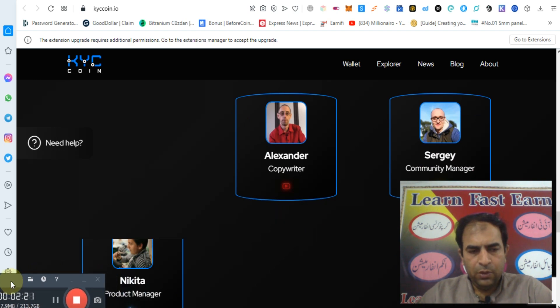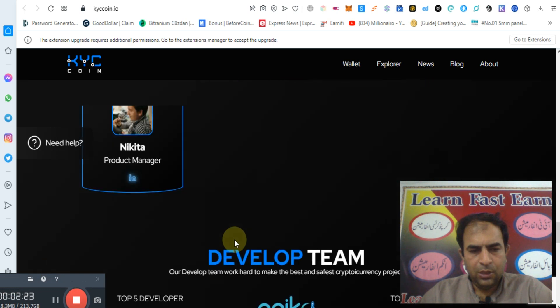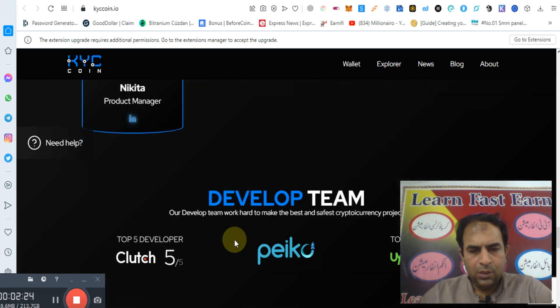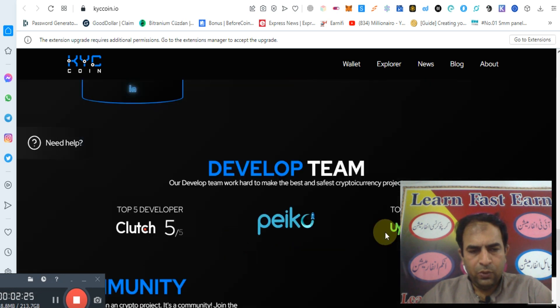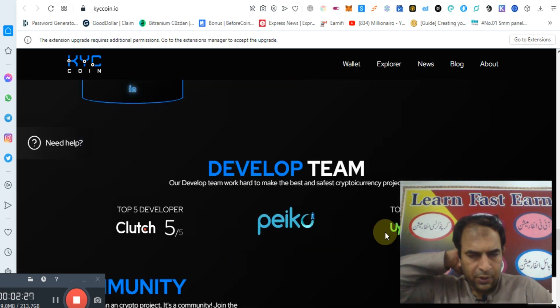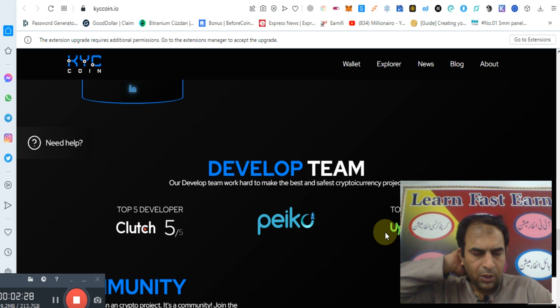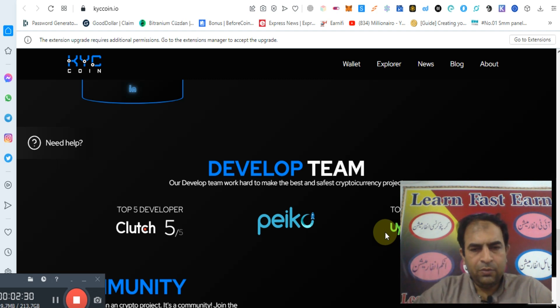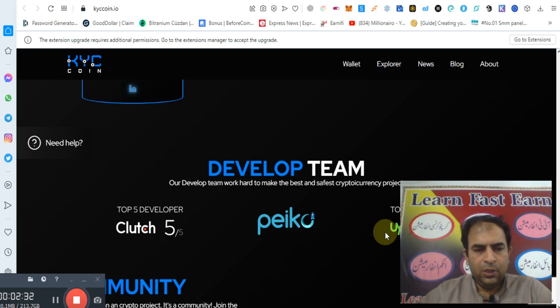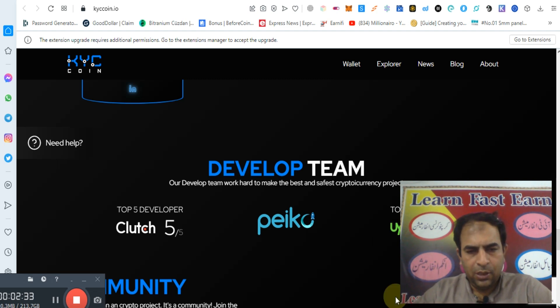Soon this will be listed on big exchanges. This is a good time to buy KYC coin because it will be listing soon on big exchanges.